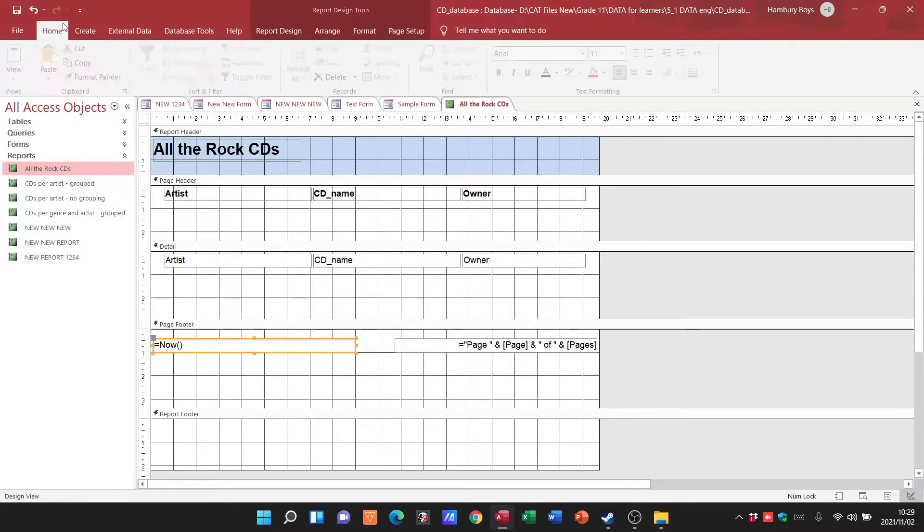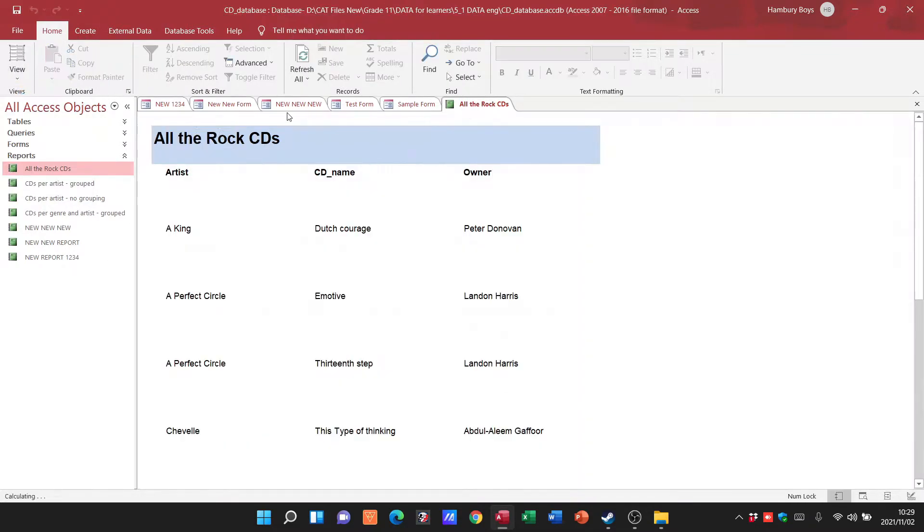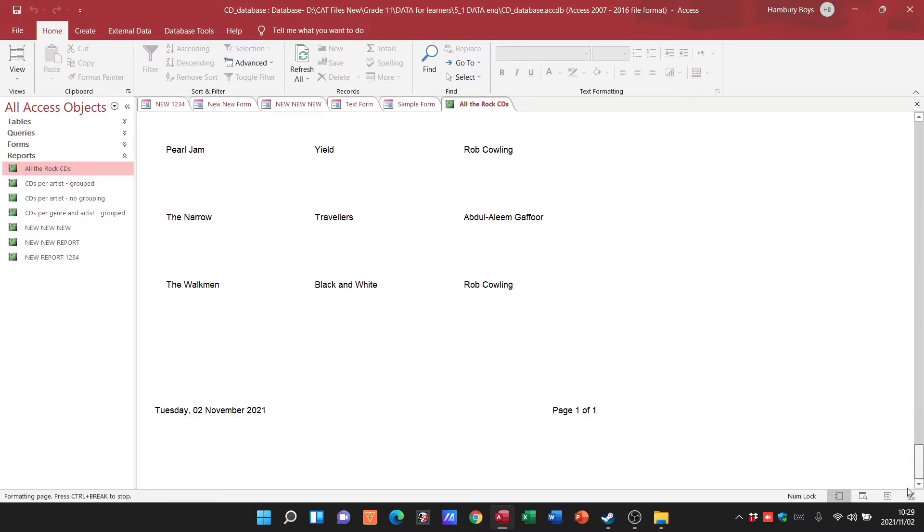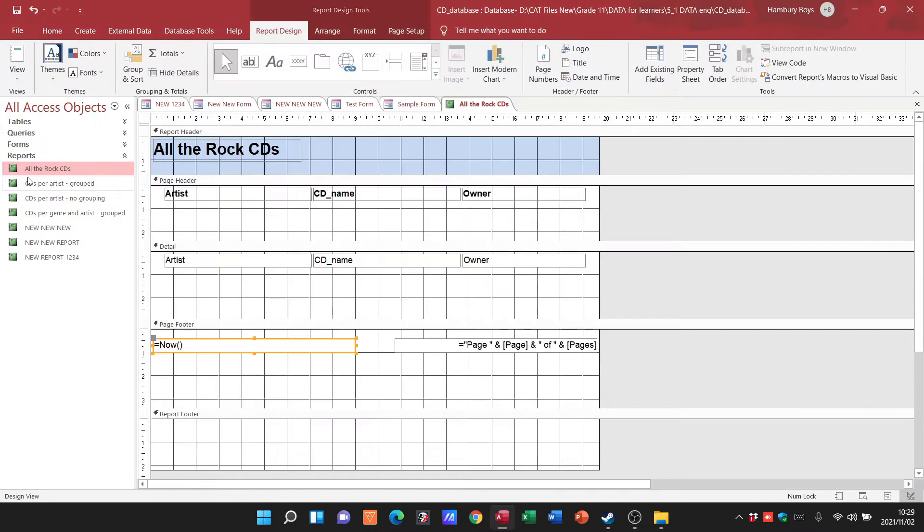When I go to my report view and I go all the way down to the bottom, you can see I've got a page number in there and I've got today's date. So some of the basic formatting, basic things that I can do, you can see it's very similar to what we had in our form.